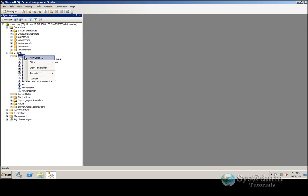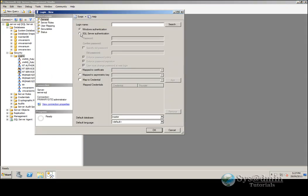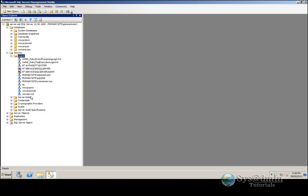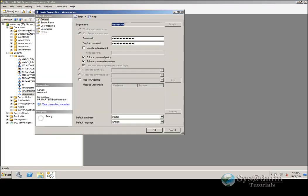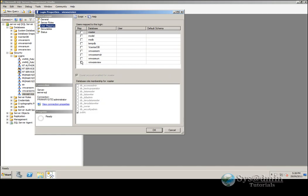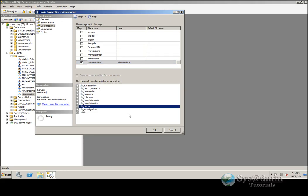So we're going to right-click our logins, click new login, and we'll use SQL Server authentication. For the login name we'll create 'view service' and we'll give it a password and click OK. Now let's find our view service account, right-click it, go to properties, and go down to user mapping. In user mapping let's select our VMware View database and give it DB owner access, so it has full access to the database — can read, write and do what it wants. And we'll click OK.